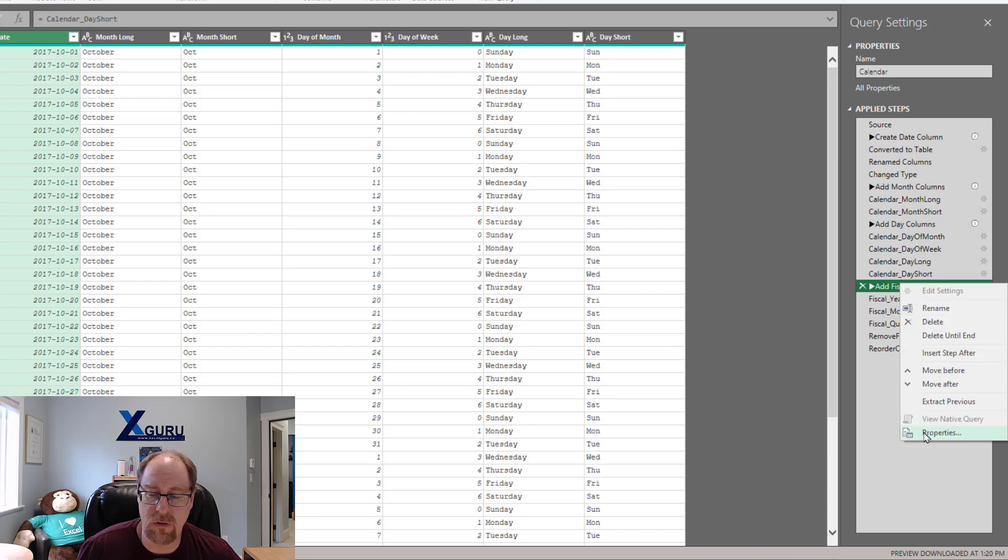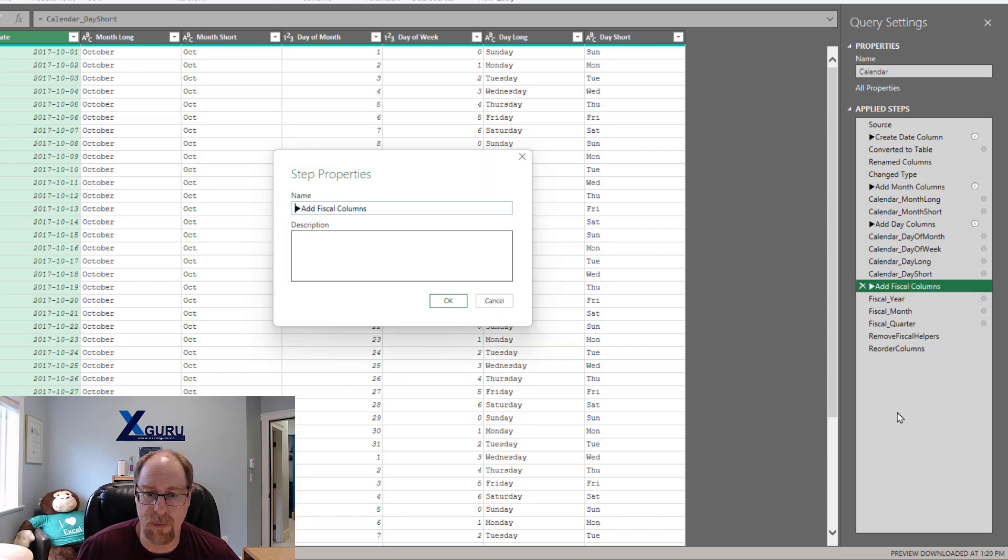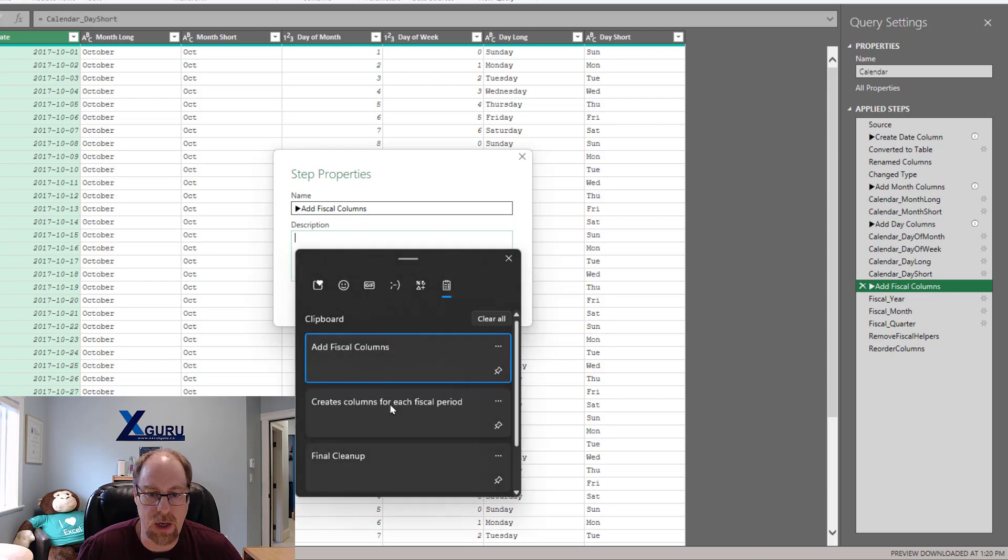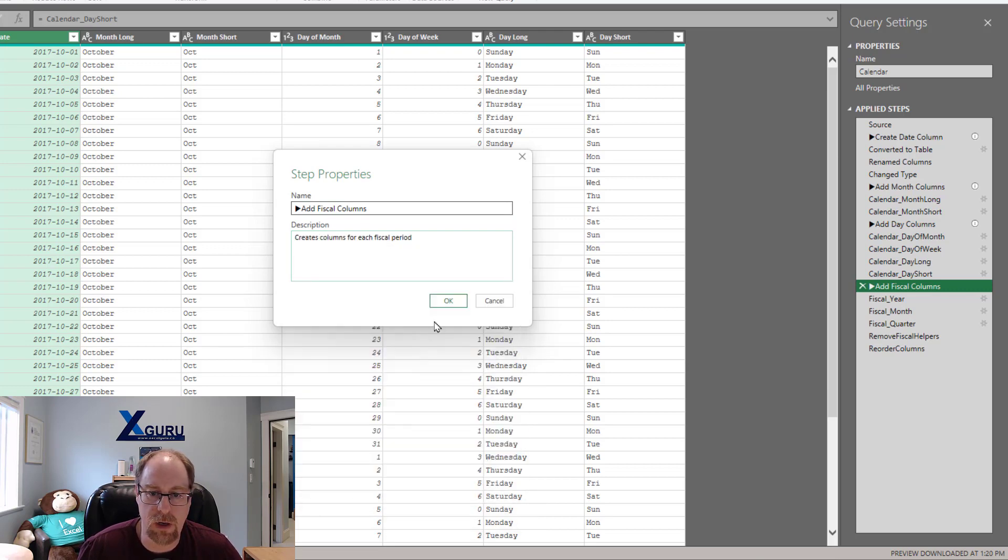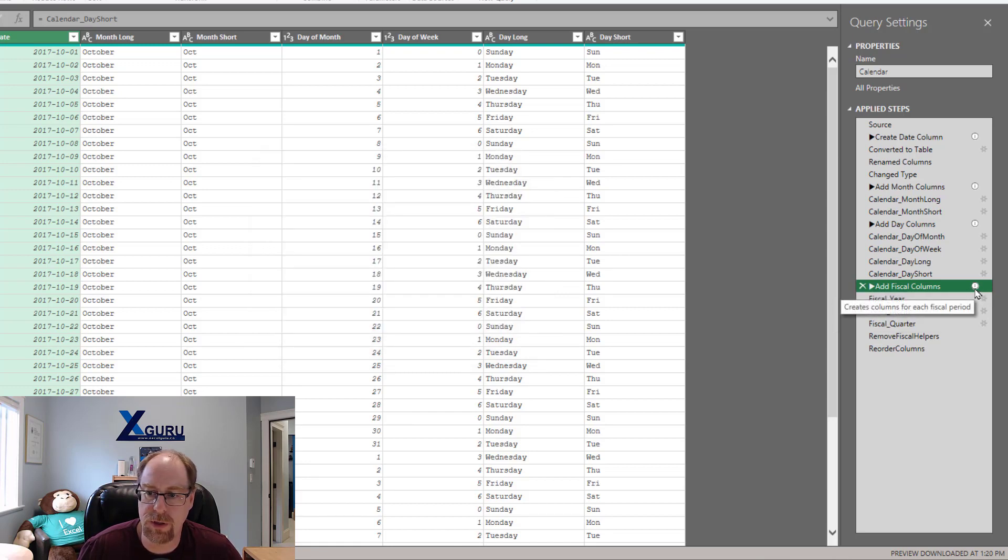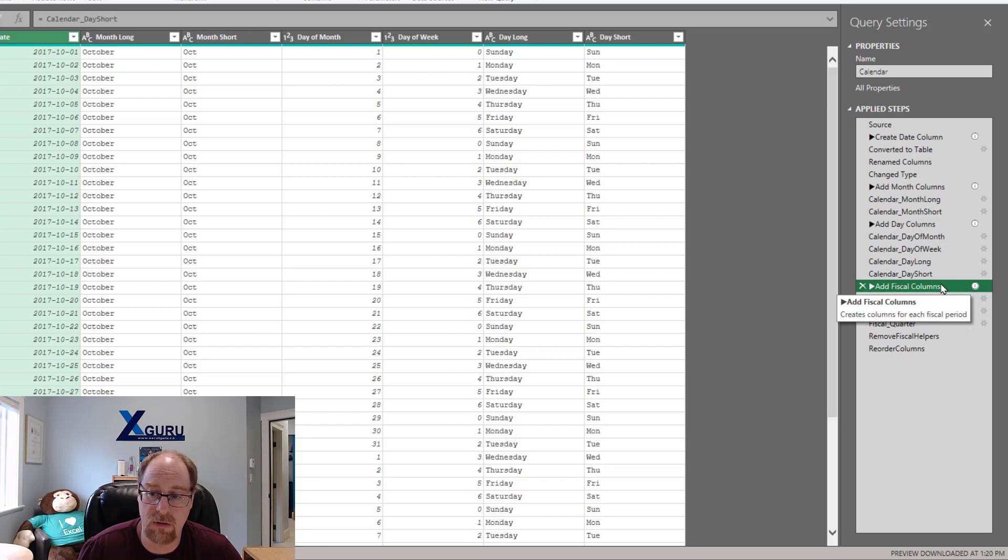What I need to do is go into the properties of the step. And right in here, I'm going to paste in a nice little description for that. So again, Windows V, I had this in my paste buffer. And here we go. This creates columns for each fiscal period. Once it loads, you can see that now we've got everything we need, the header and the description.